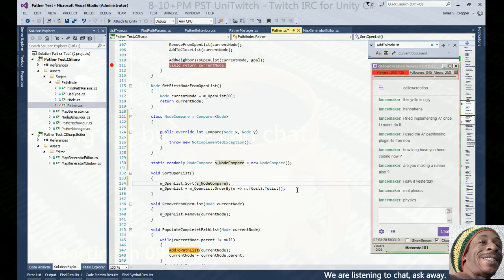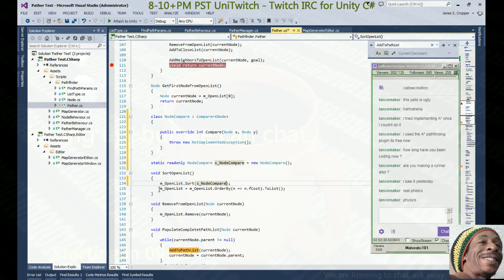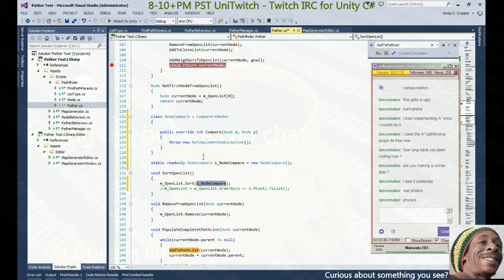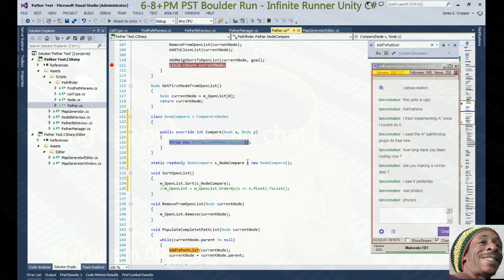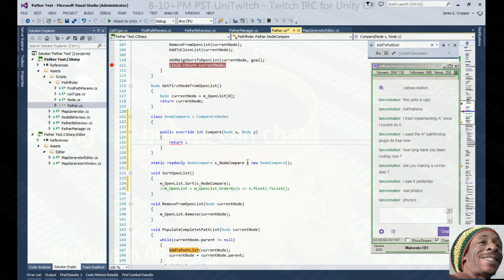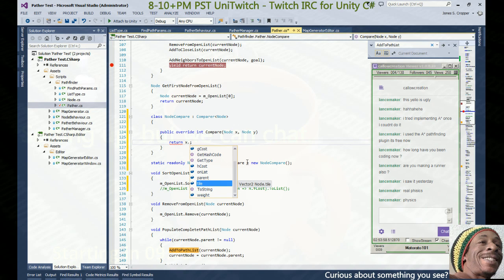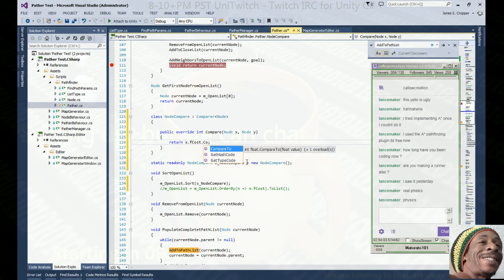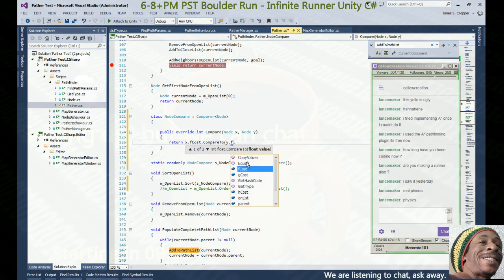So we're not going to use this crazy LINQ sorting method anymore — we're going to use our own. How do you compare a node? We're going to compare by the f_cost. So node X, node Y, and we return X.fCost.CompareTo(Y.fCost).